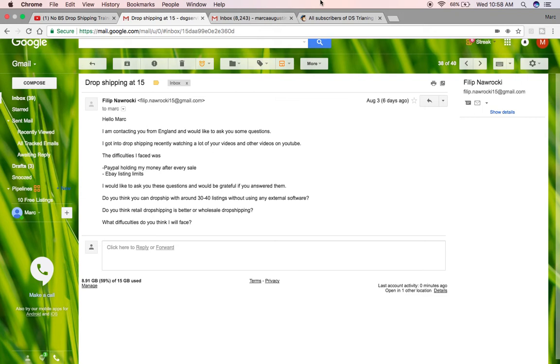He says, Hi, Mark. Hello, Mark. I'll put his email in the description. And those of you guys who have questions, send me an email.